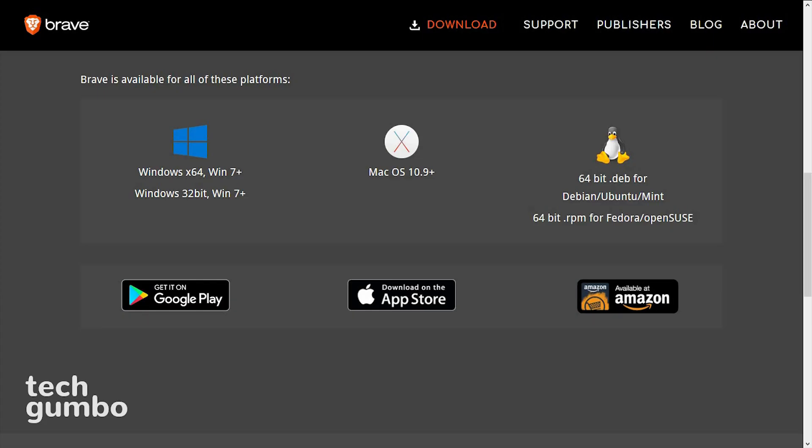Brave is currently available on Windows, Mac, and Linux. It even has an Android and iOS app.